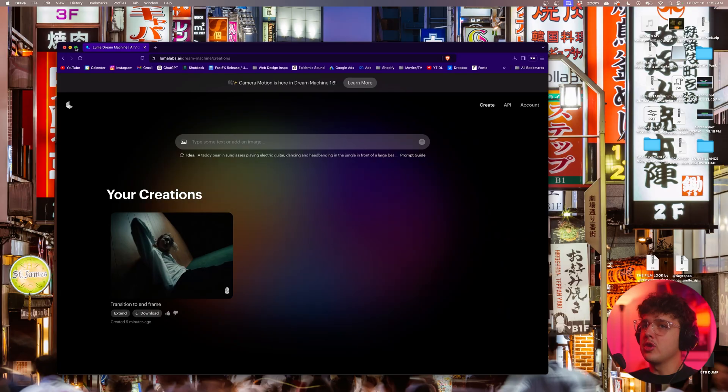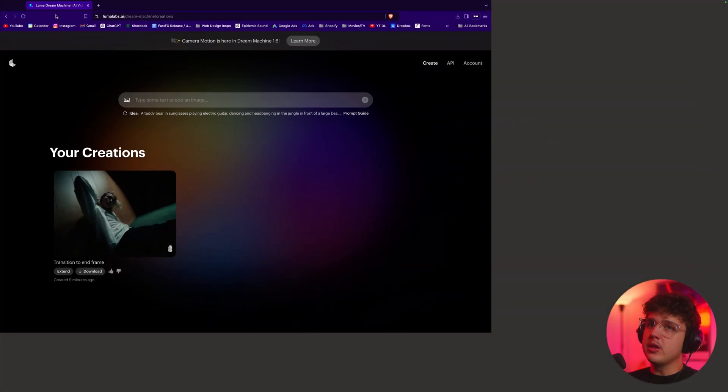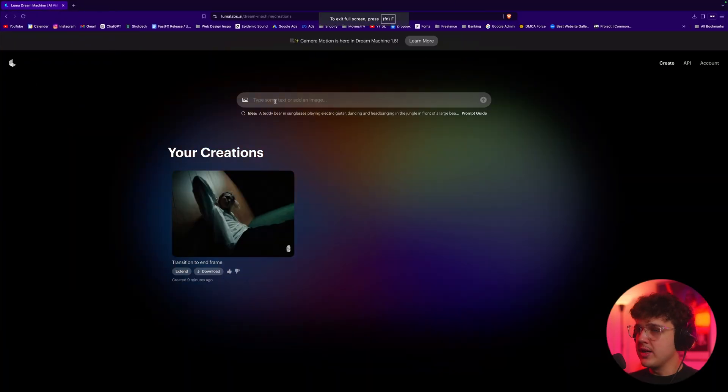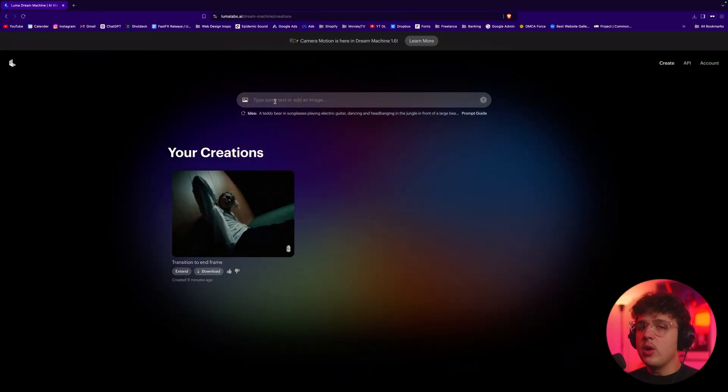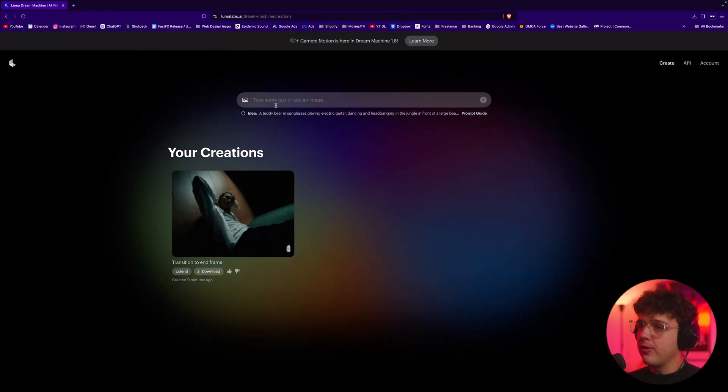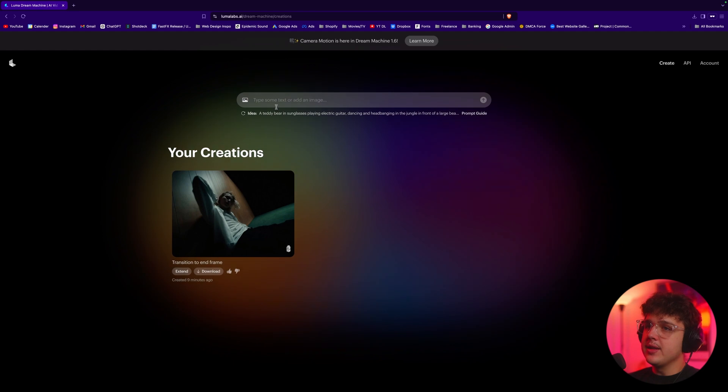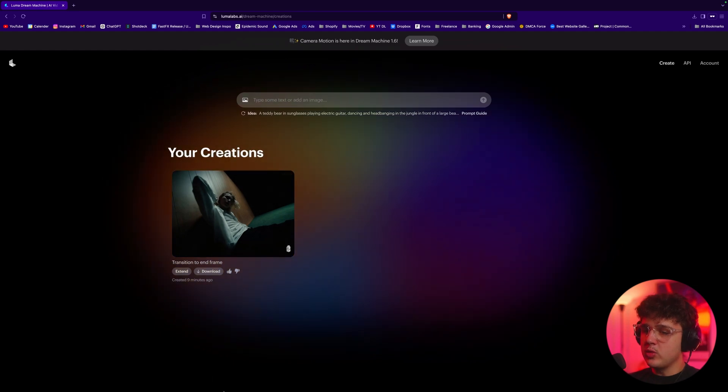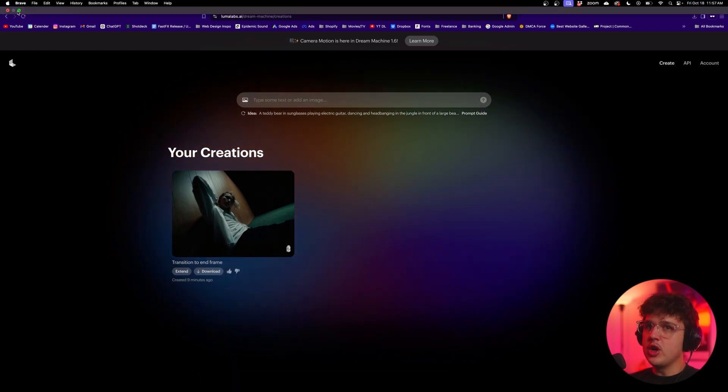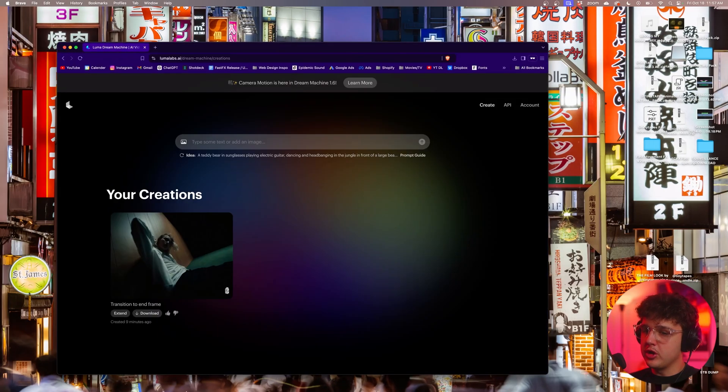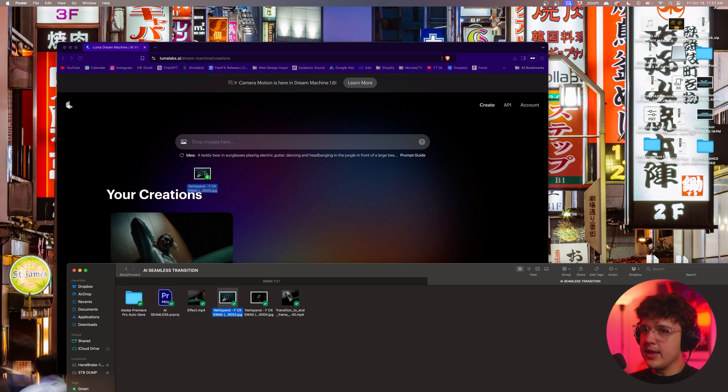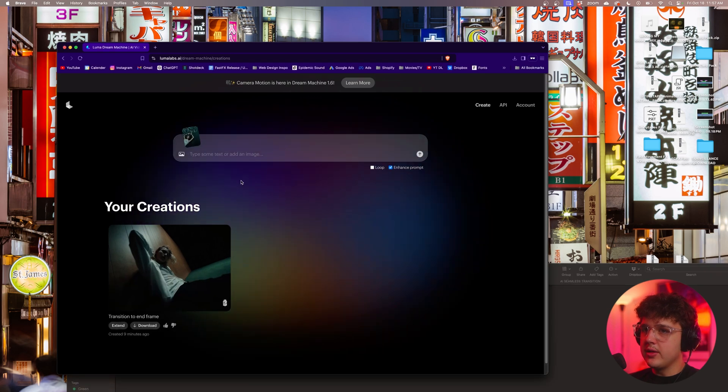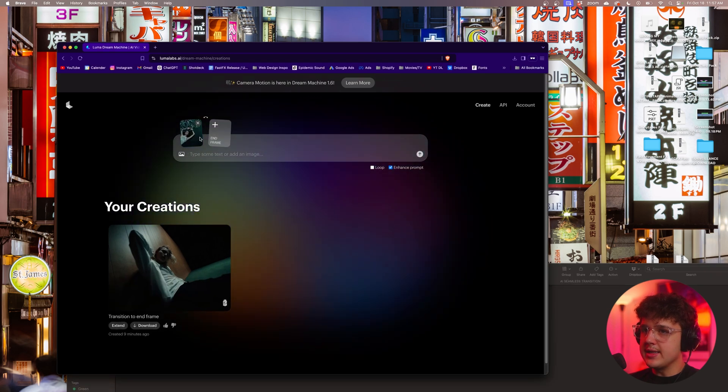Now you want to go over to your web browser of choice and open up the Luma Dream Machine. Now this is completely free and you can make an account with your Google account for free like I did. Now to get started, what you want to do is you want to open up the folder on your computer where you have those images.